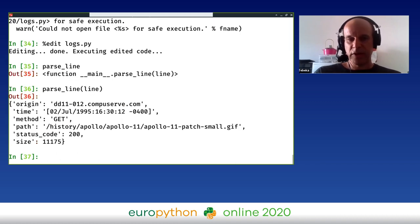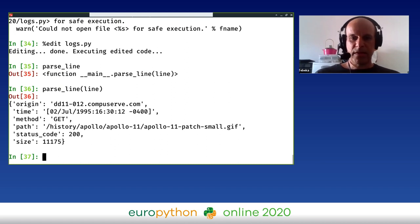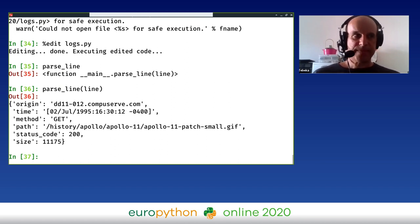When I exit the editor, I have this function ready here and I can check it on the line and see that it looks fine. So origin, the time, the method, etc. - all of them look okay.